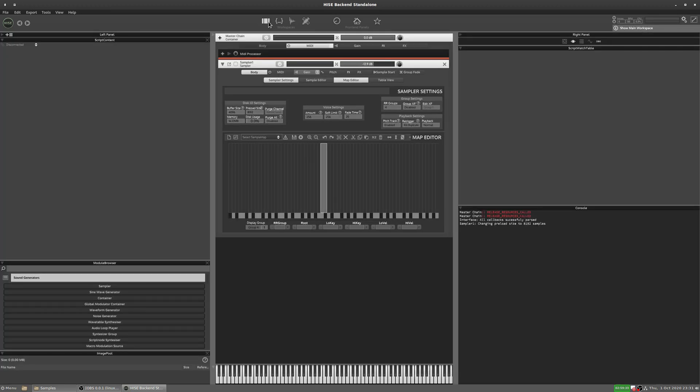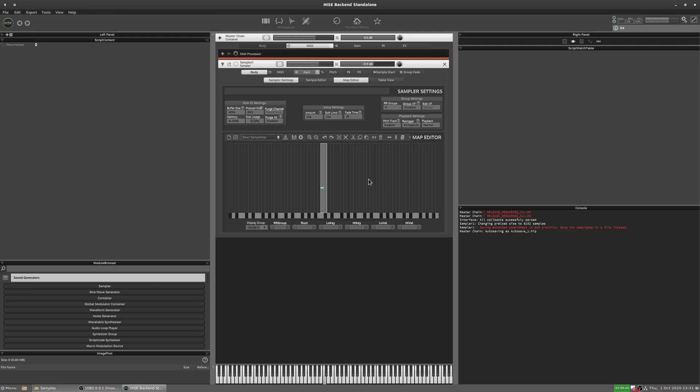And now if I play C, middle C, it's going to play through each of the samples. So the only key I'm going to press is middle C. Zwei, drei, vier, eins, zwei, drei, vier, eins, zwei, drei, vier.